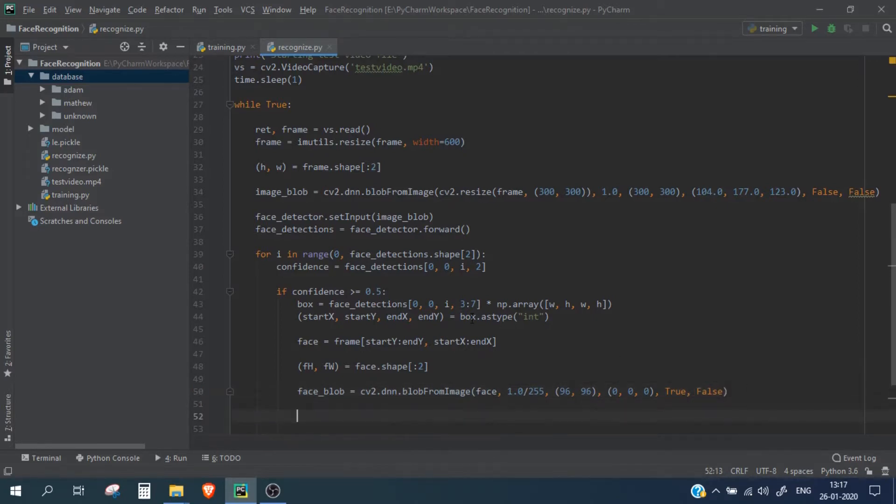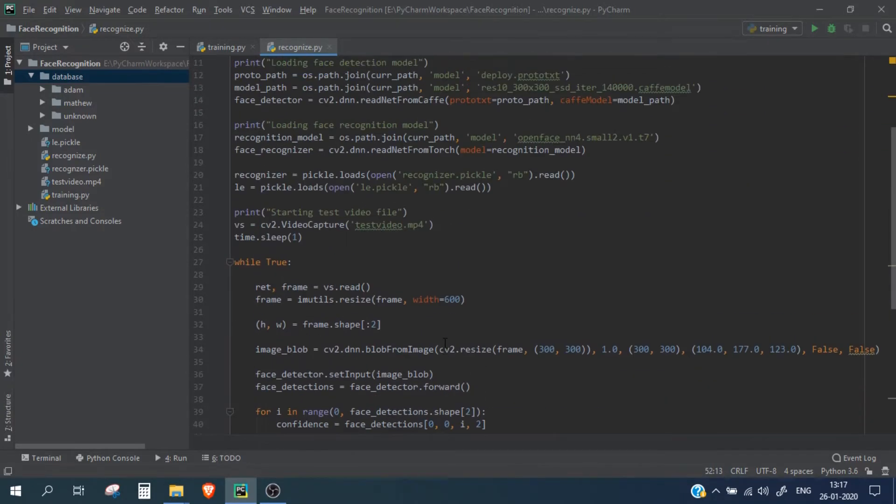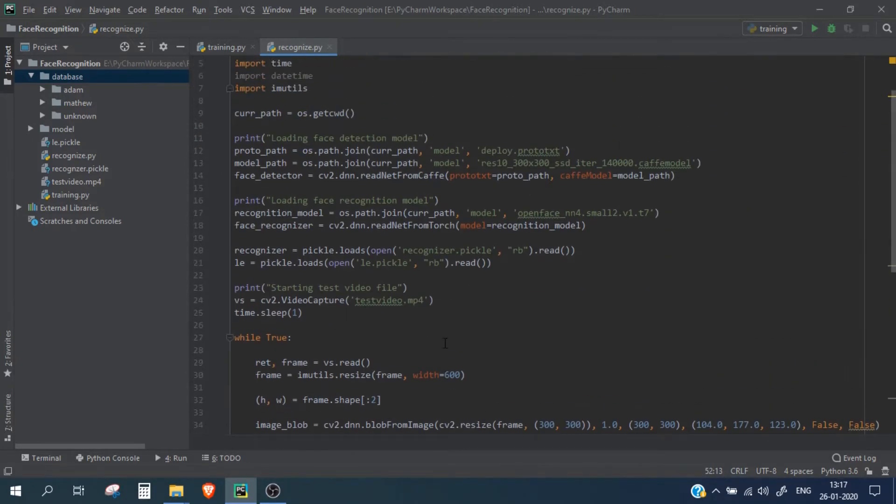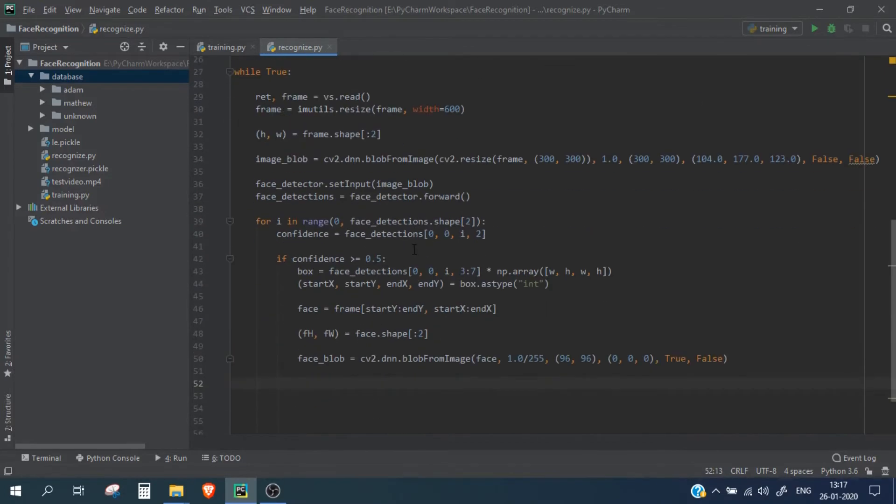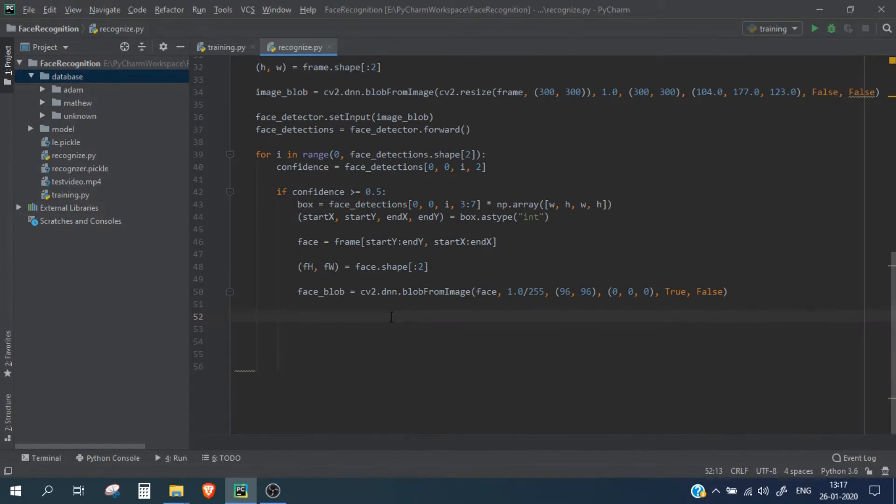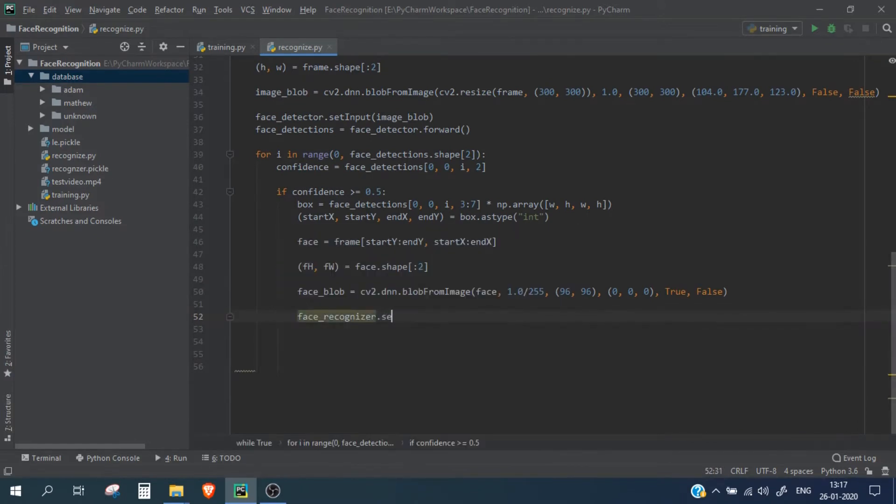Okay, now we will simply pass this face blob into our face recognition model which we created. So let me see, so we have the face recognition face recognizer, so I'll simply here write face recognizer dot set input face blob.